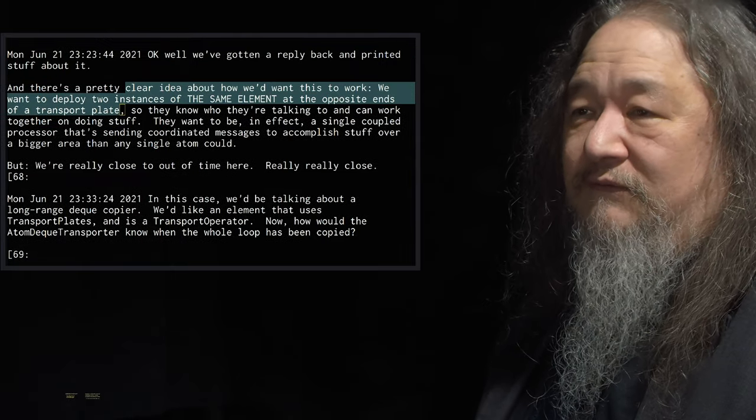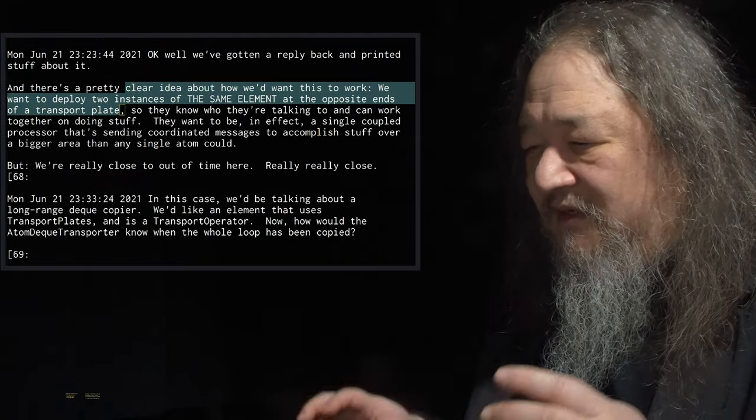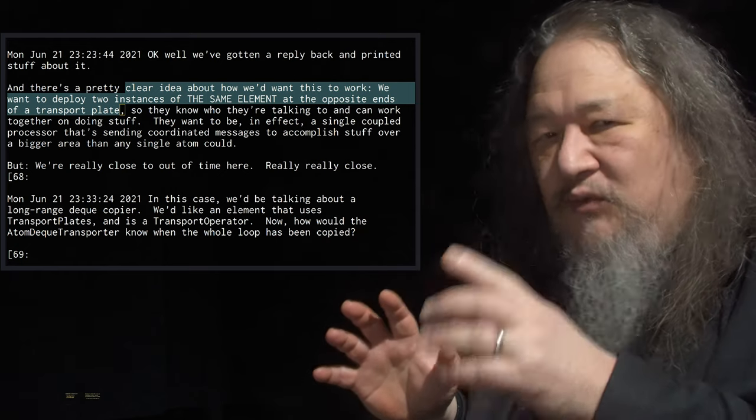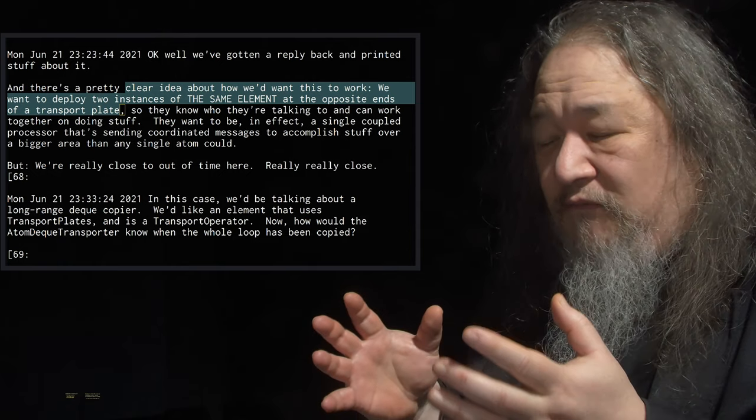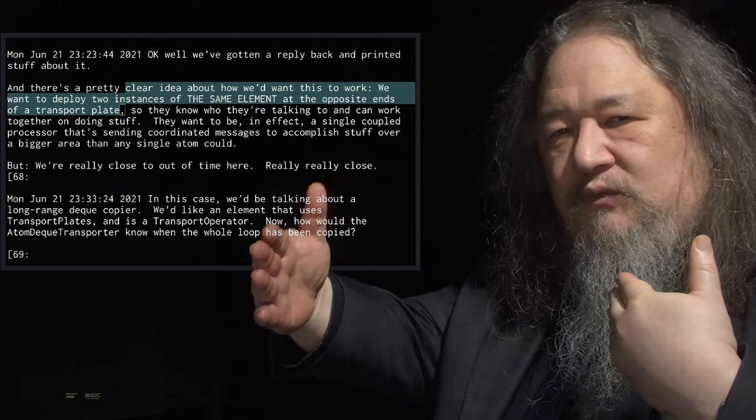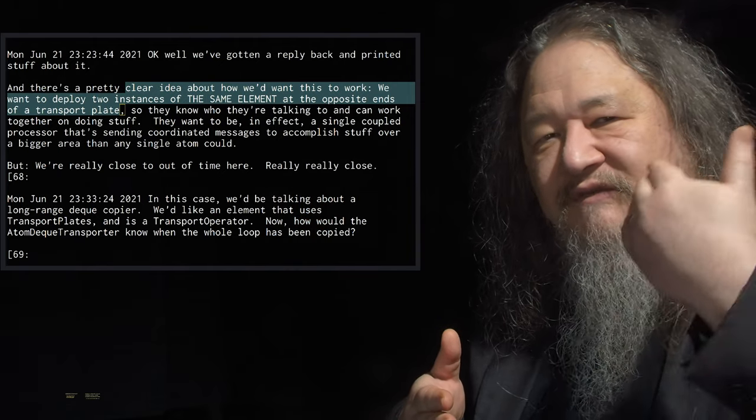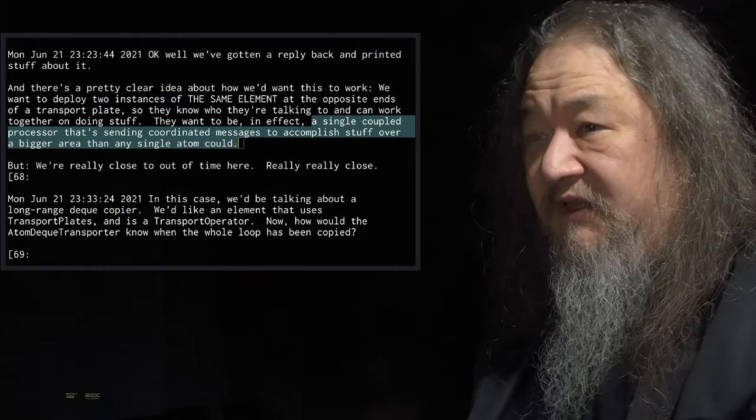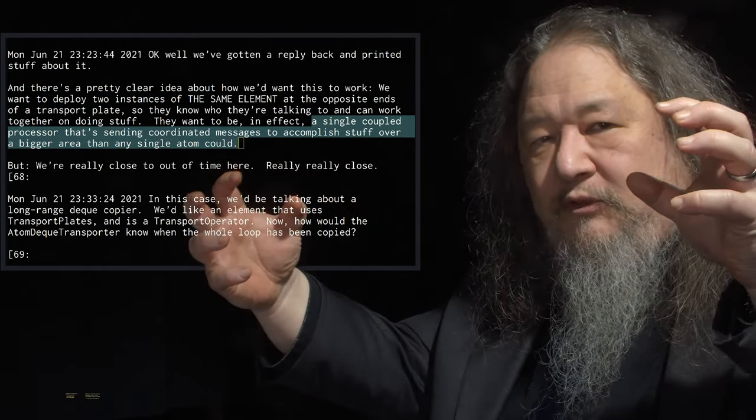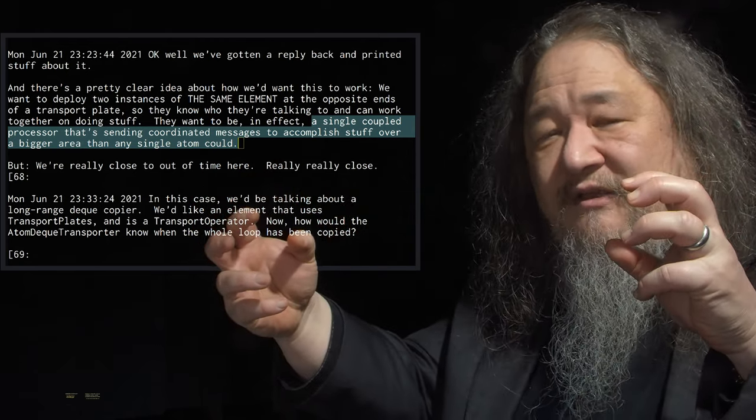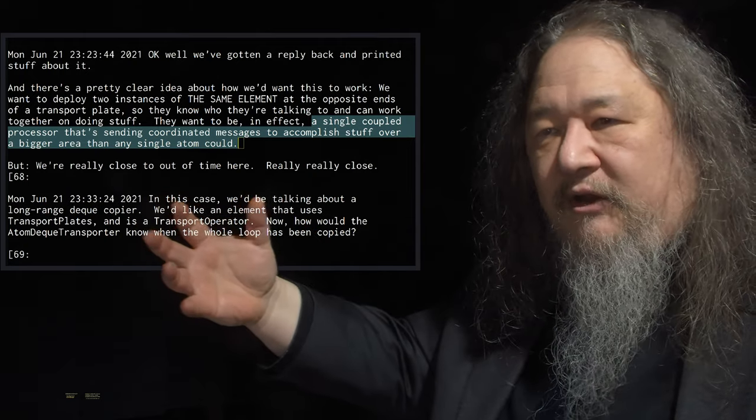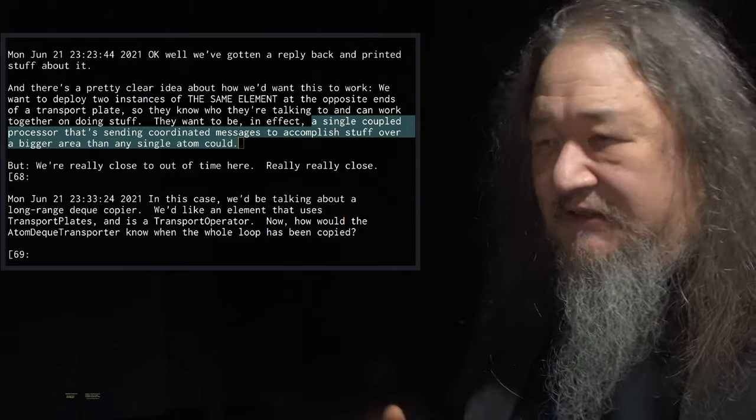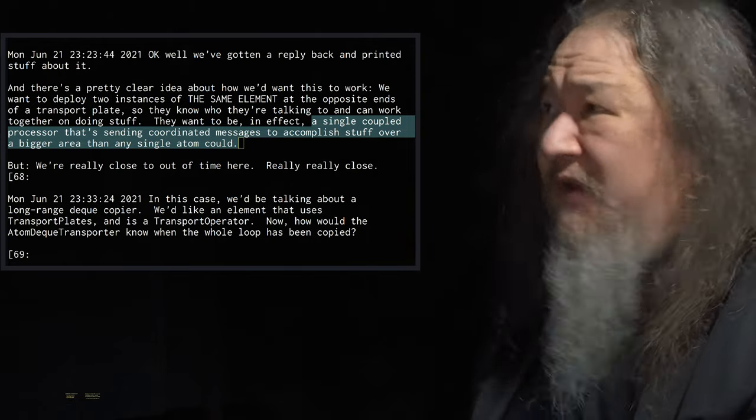And again, this was another sort of, oh my God, it's so obvious, that I've got to do a redesign for this at this point, which is why I gave up on showing it this week, for real, is that the idea would be that the way you use one of these transport plates is you have two instances of the same operator, one at each end. So what you're really doing is you're making a single coupled processor that's sending messages back and forth between copies of itself so that it can accomplish stuff over a bigger area than any single atom could. Makes a lot of sense. Didn't get to it until Monday, June 21. That was yesterday.